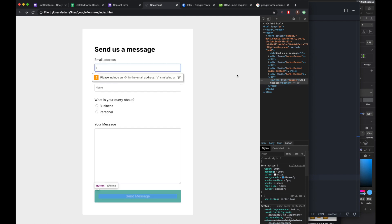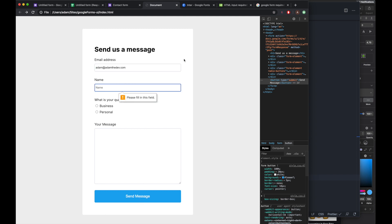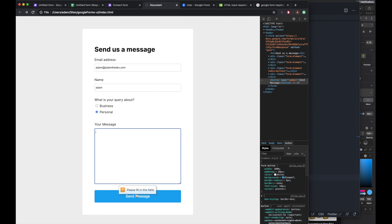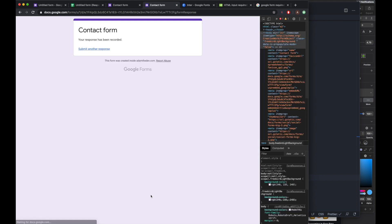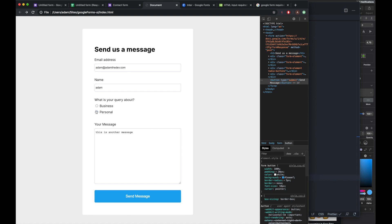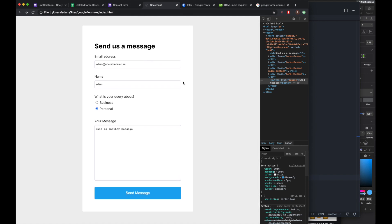I'm also going to add cursor pointer to the button. If we click the send button it's going to prompt us to fill in the email field. Because we gave it a type of email in the HTML, it's going to look for a valid email address and show an error if it's not valid. Filling in the fields one by one — name, selecting personal — and it still asks us to select a radio option, which is great. Adding a message and hitting send, the form sends and is error-checked for us. We could do more advanced error checking with JavaScript, but for most Google Forms use cases it's not necessary. If you enjoyed the video please hit the like button and subscribe for more videos.